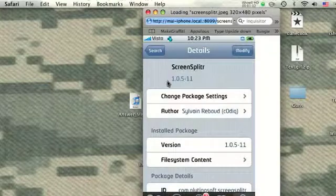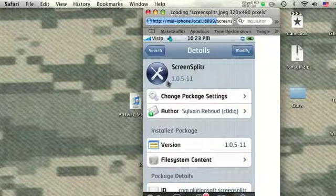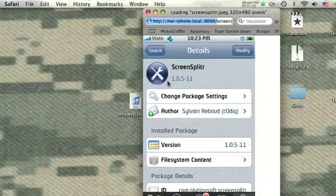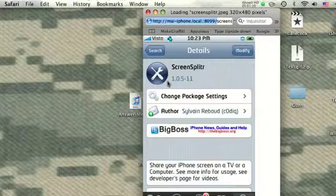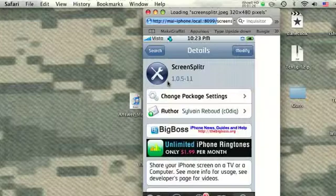And you're going to download it. Now, I've already downloaded it, but you're just going to download it. And you're going to need to have your iPod or iPhone cable connected to your computer.